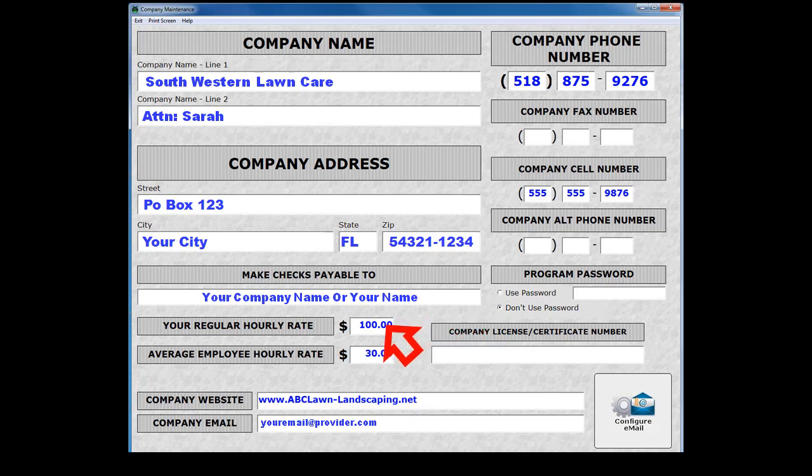Your regular hourly rate is the default amount used when charging for labor. However, different hourly rates can be used when generating estimates, contracts, and time and materials. The average employee rate is the default amount used to calculate profitability when creating an estimate. Both of these default settings are discussed in other training videos.